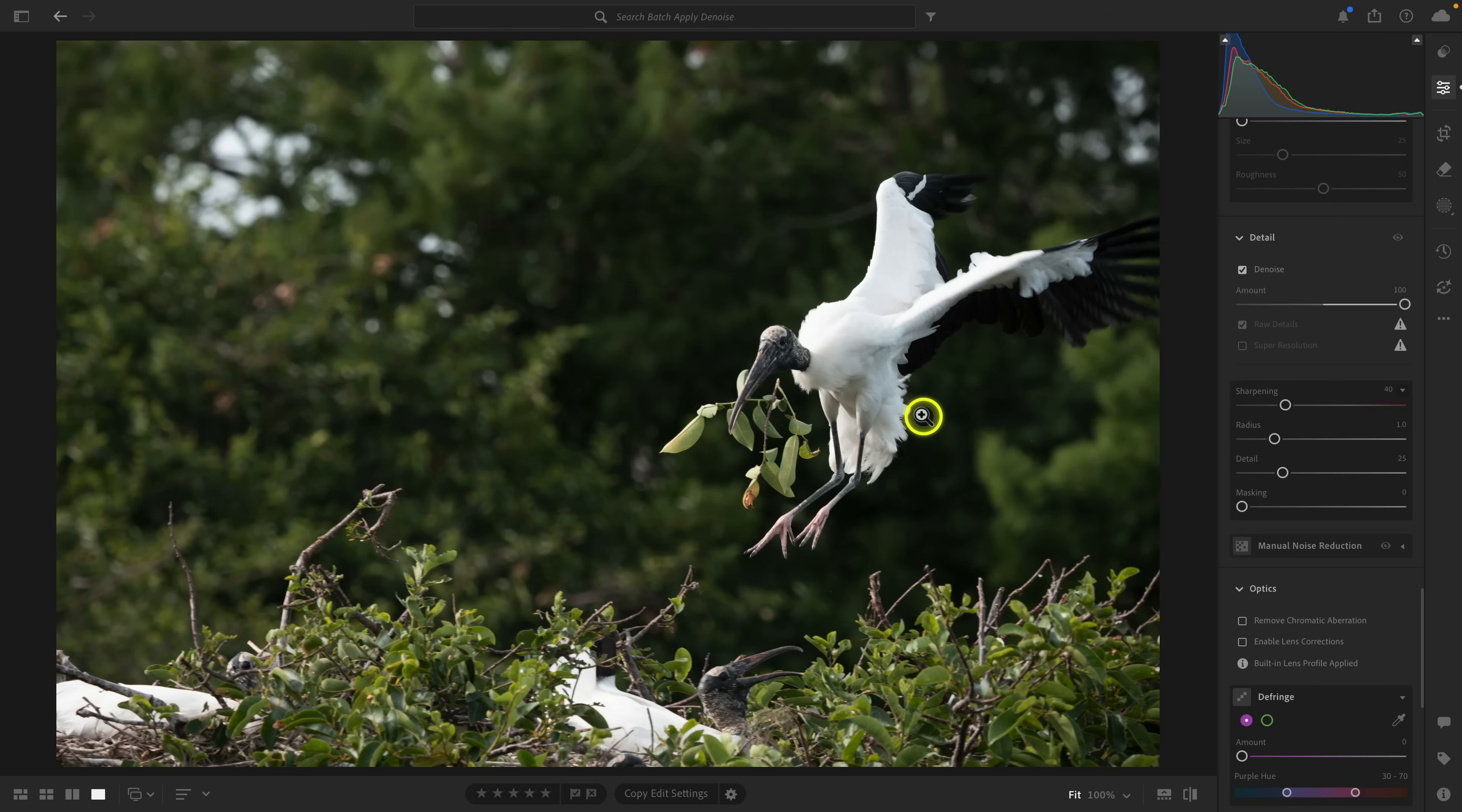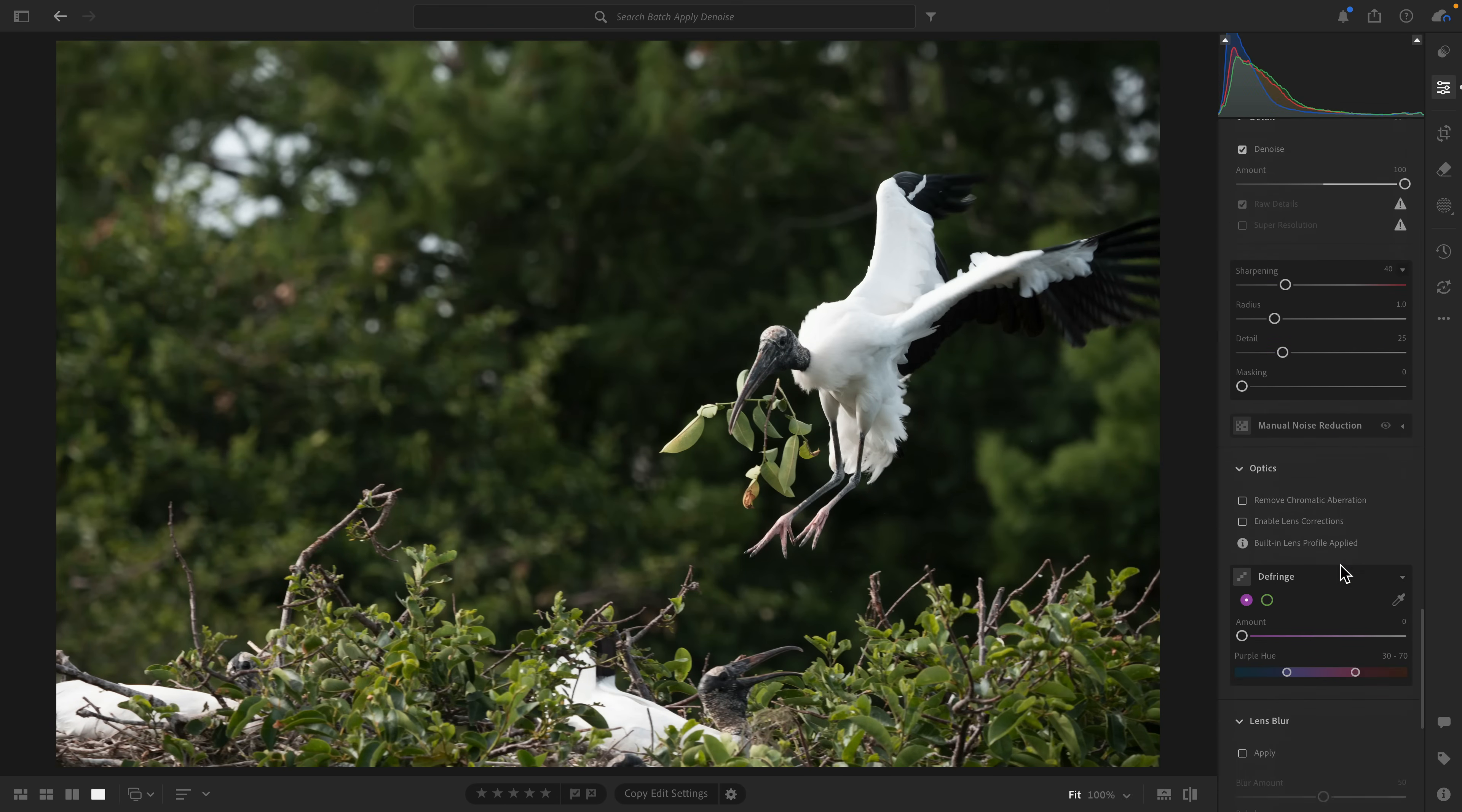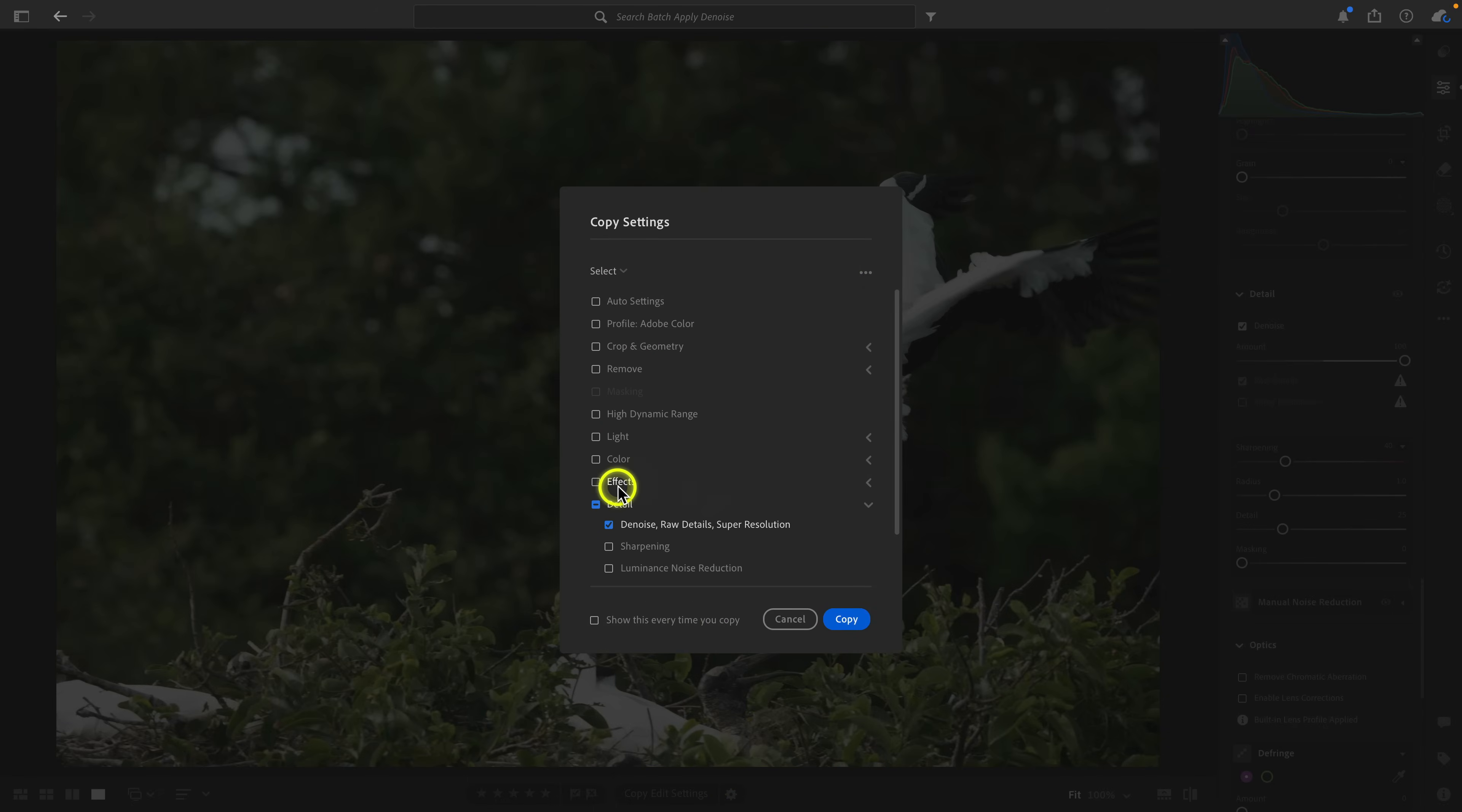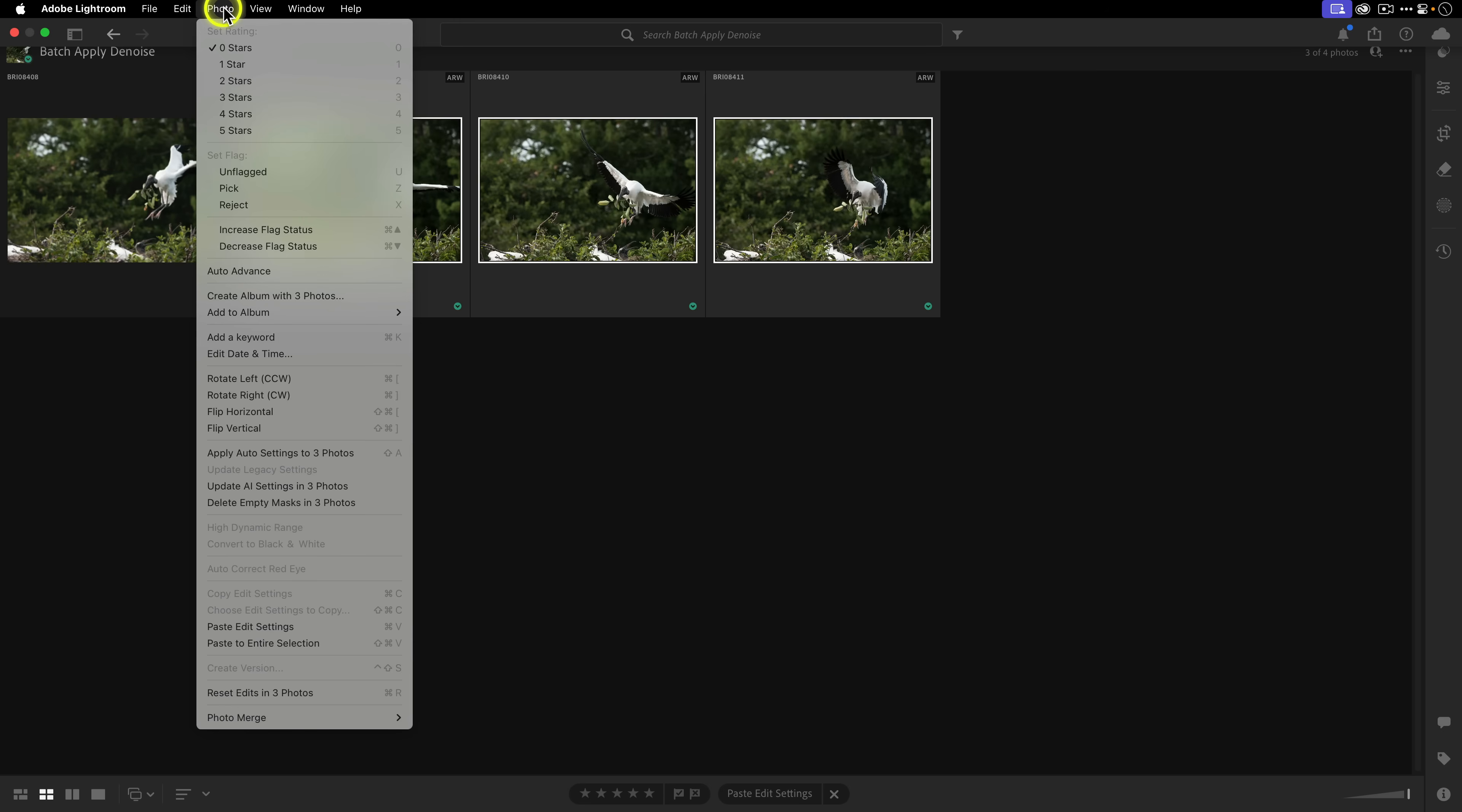Here we are in Lightroom Desktop, and I'm going to show you the two ways that you can batch apply denoise from one image to multiple images. I already showed you this first one—it's copy and paste. If I go here and I go back to edit under detail, you'll see here is denoise as well as super resolution and raw details. I've already applied denoise with a strength of 100. You can either click copy edit settings and that'll just copy a bunch of default settings. I prefer clicking on this little gear icon to the right of it, and then I go to select and then I select modified, and here you can see that only denoise is selected. I'm going to go ahead and click on copy, and now I'm going to go back to grid.